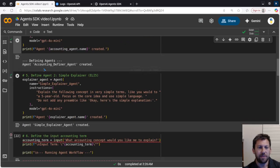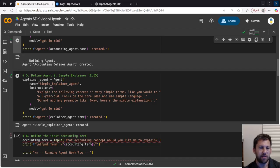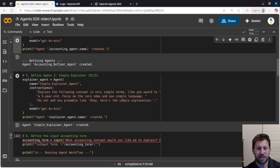Then we have a second agent. This is called our simple explainer agent, or the explain like I'm five. And this one's going to get the output from the first agent and feed it into this one, and it's going to have a prompt of explain the following concept in very simple terms, like you would to a five-year-old, focus on the core idea in simple language, don't add any preamble, etc.